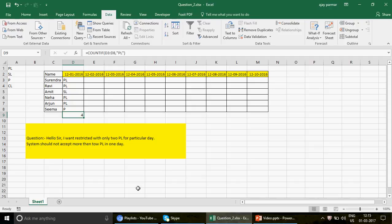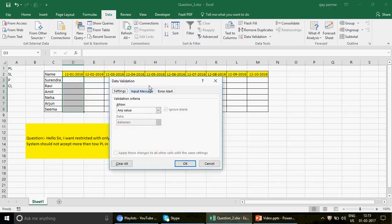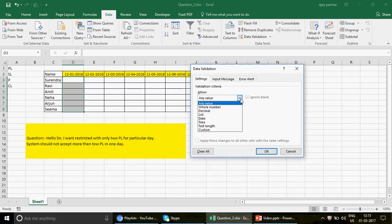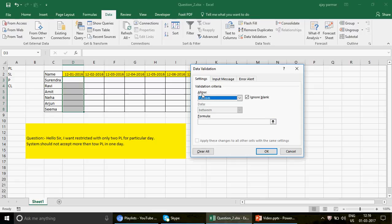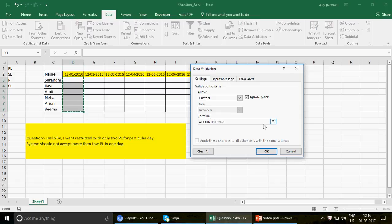Now simply select the entire range — I've selected the entire blank table. Go to Data Validation. Generally people think data validation is all about creating drop-downs, but it is not — it's a very powerful feature. For example, you can also put a formula here using the Custom option. Look at the word 'Allow' — this is very important. I want to allow this output: COUNTIF, then select your table range from D3 to D8, and in that range what you want to count is PL.